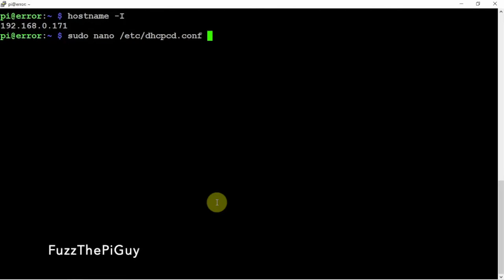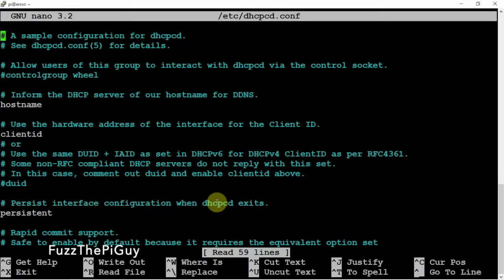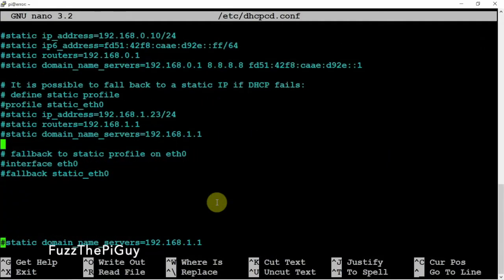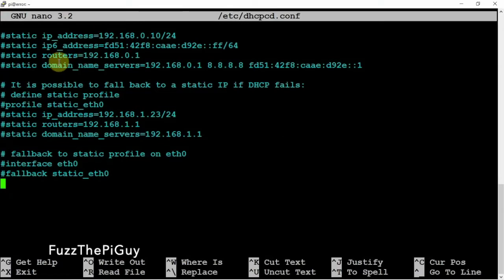Now we're just going to scroll all the way down. We could edit this stuff up here if we want, but we're not going to.